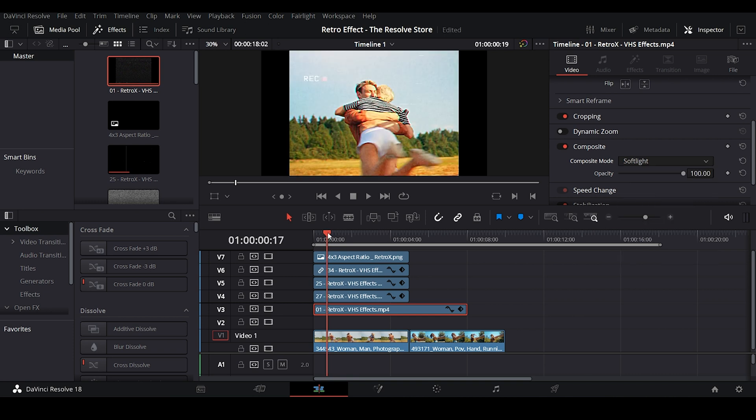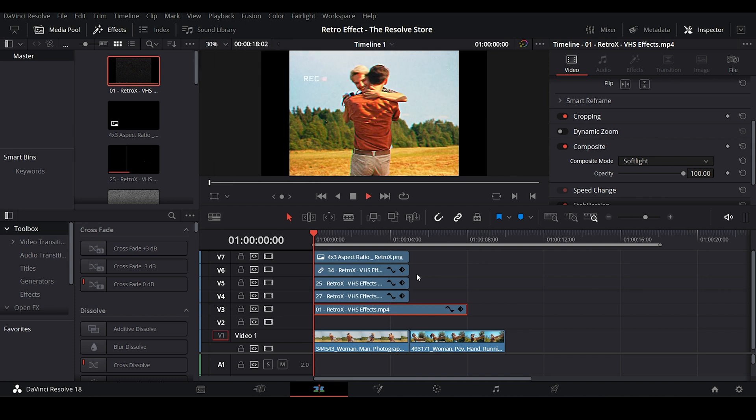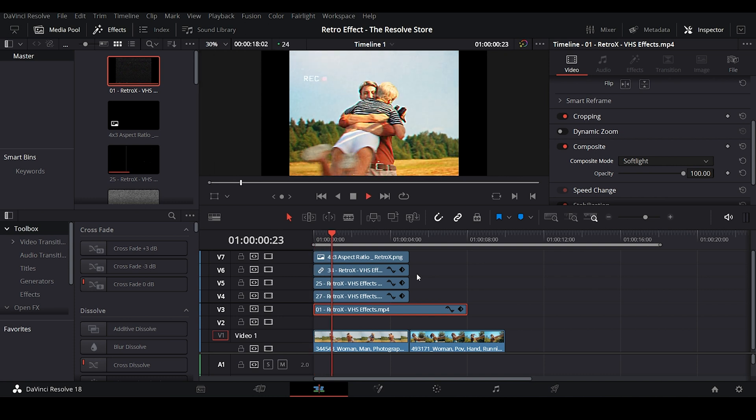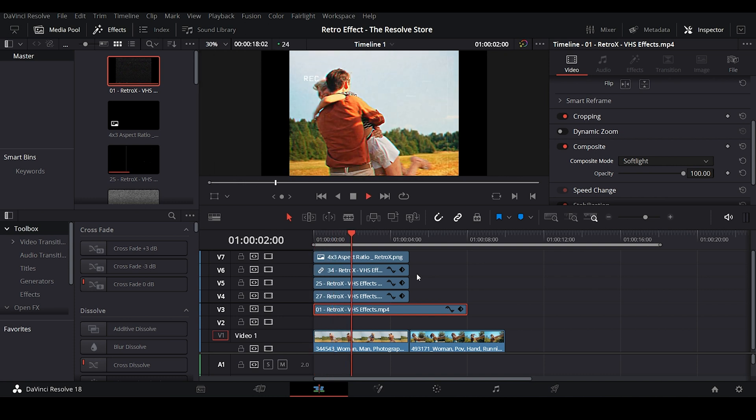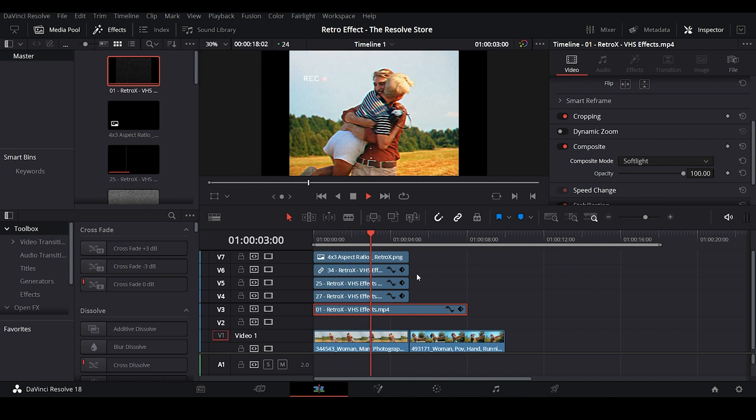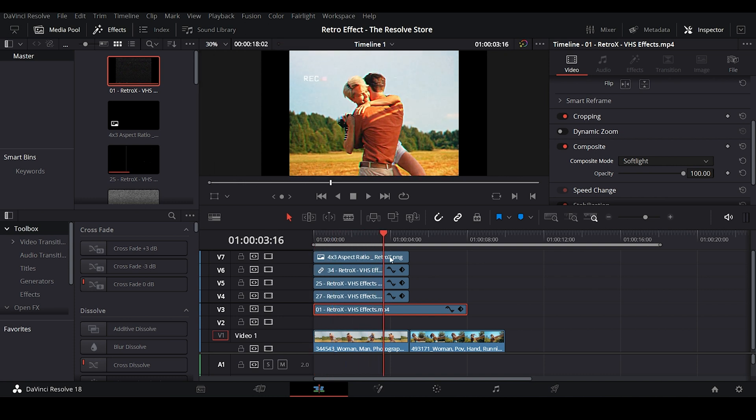Now let's see the final output. It looks exactly like it was shot on a VHS camcorder.